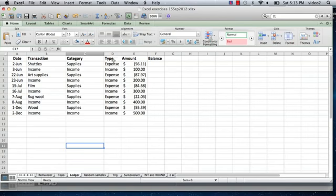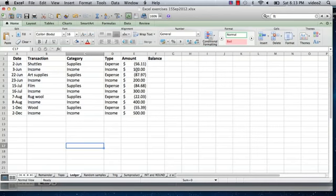the type, meaning expense or income, and then the amount where if it's an expense it's a negative number, if it's an income it's a positive number.